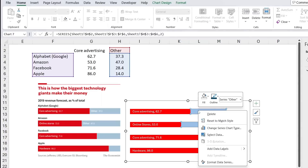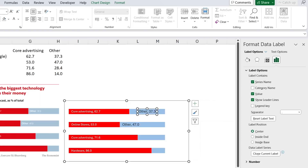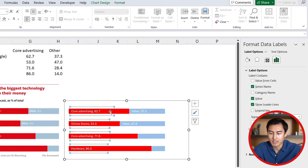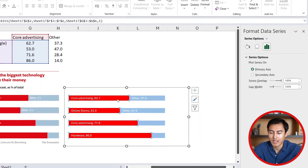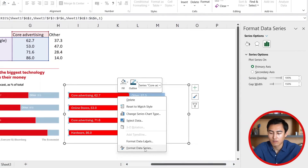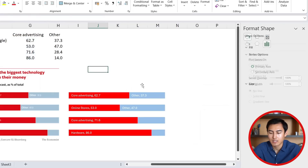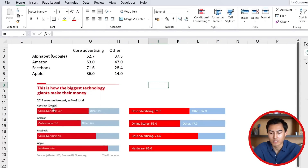That's one side done, and the other side is pretty much the same — we'll add the data labels there too. Before moving on to titles, let's make the bars a touch thicker. Select the bars, right-click, and go to Format Data Series. We want to decrease the Gap Width — maybe something like 100 — so the bars look slightly thicker.